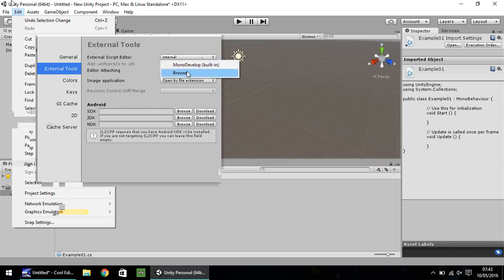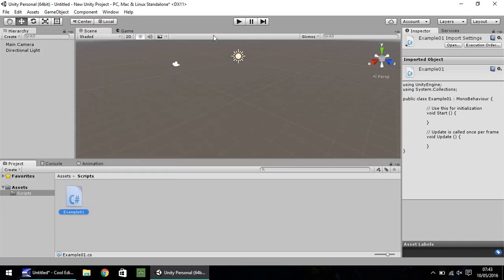So in this series, I'll be using MonoDevelop, but if you have Visual Studio, that's completely fine. It will still follow in the same way. So if we double click our script down here, or you can press enter, it will open up in your chosen program. In this case, as I say, MonoDevelop.